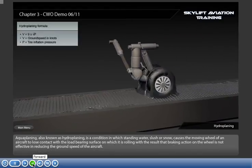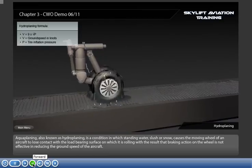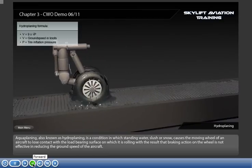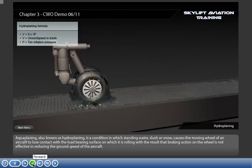Aquaplaning, also known as hydroplaning, is a condition in which standing water, slush or snow causes the moving wheel of an aircraft to lose contact with the load-bearing surface on which it is rolling, with the result that braking action in the wheel is not effective in reducing the ground speed of the aircraft.